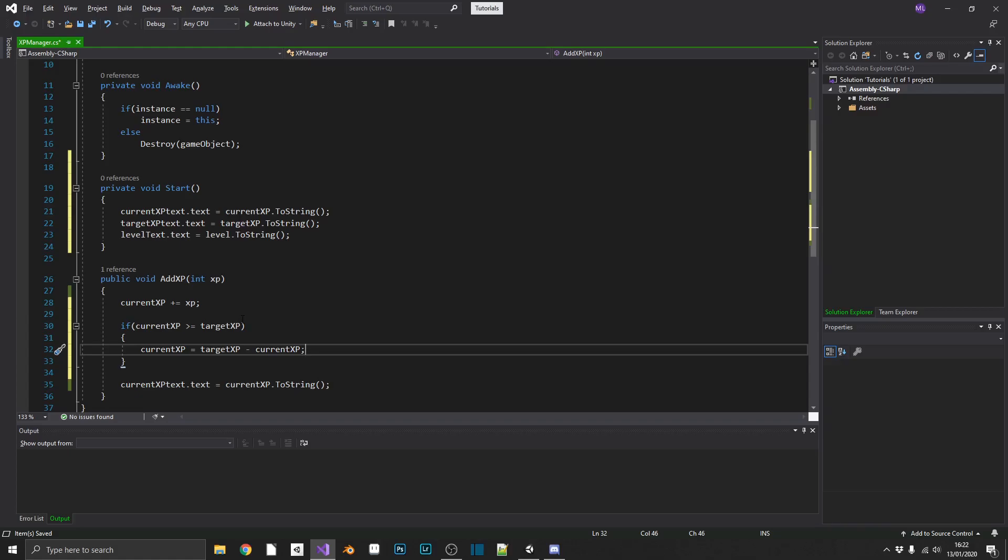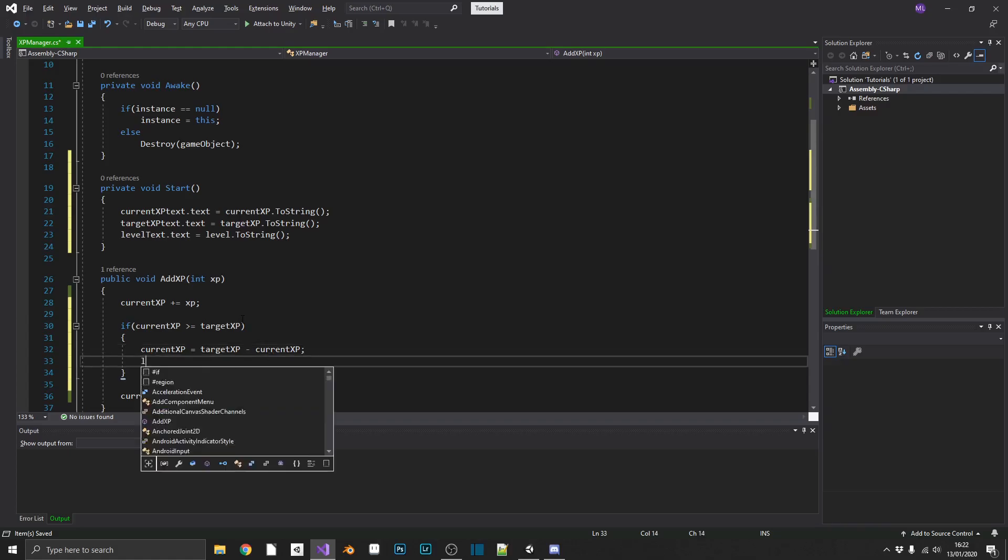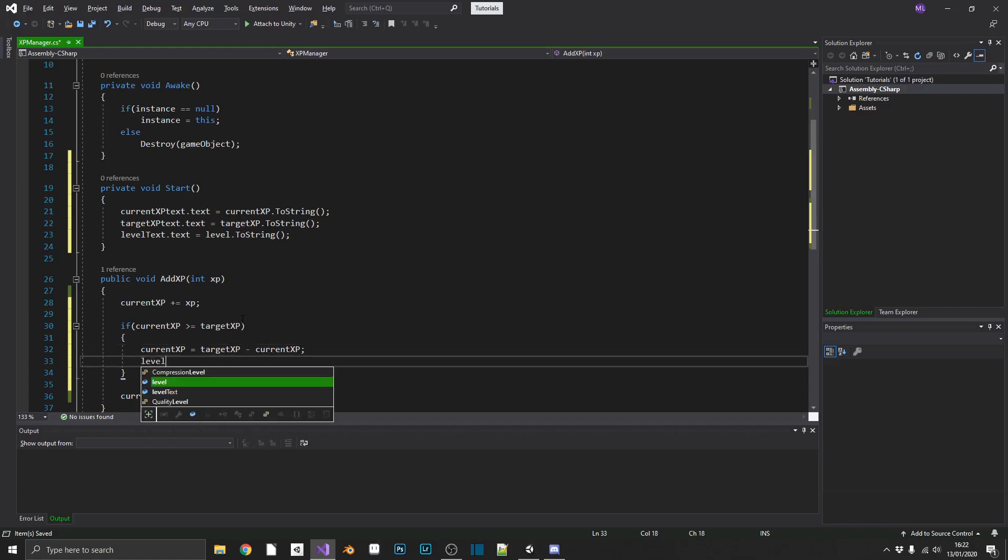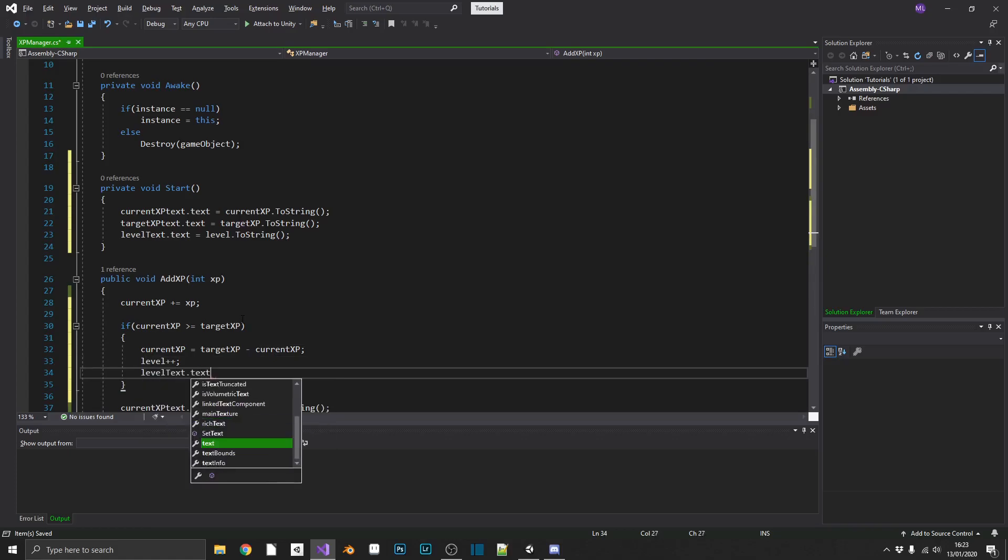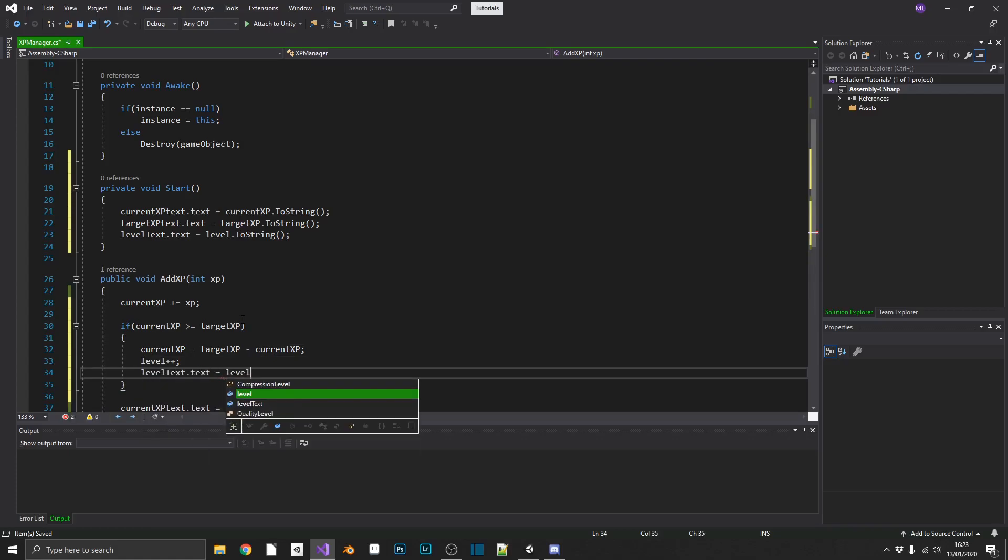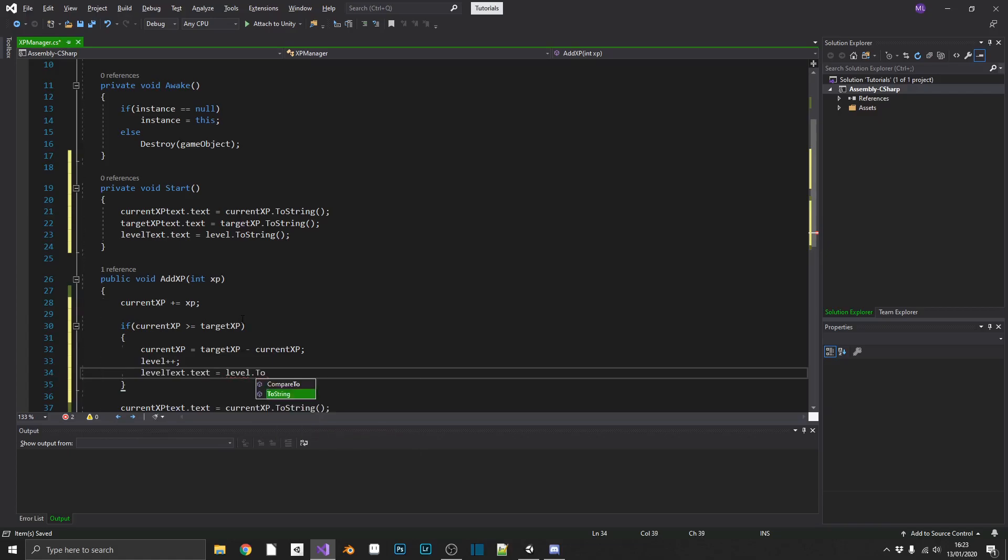We also want to increment our level by one, and then we want to update levelText.text equal to our newLevel.toString.